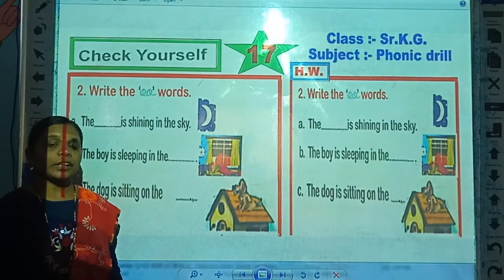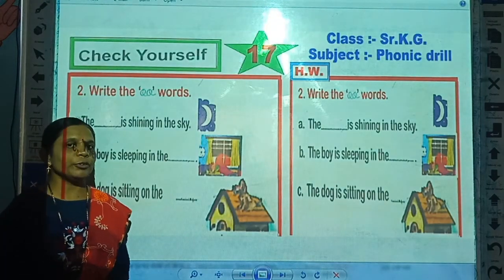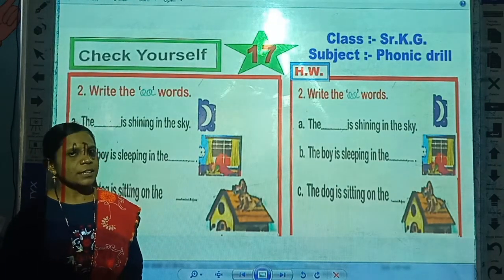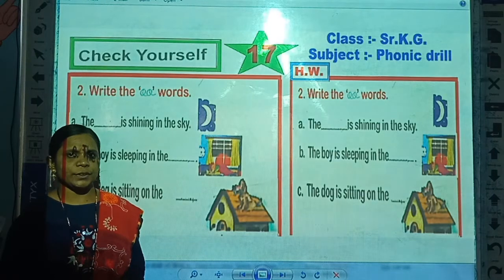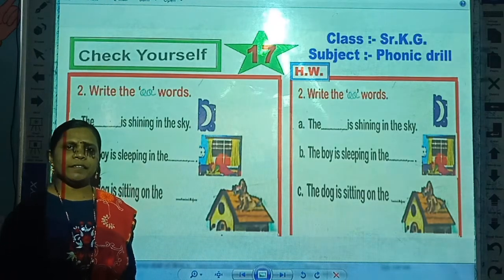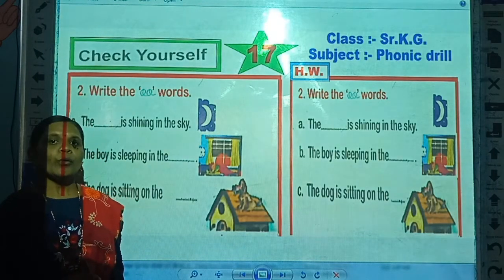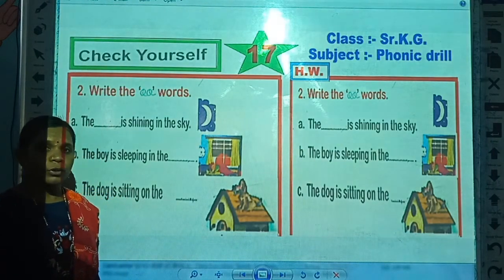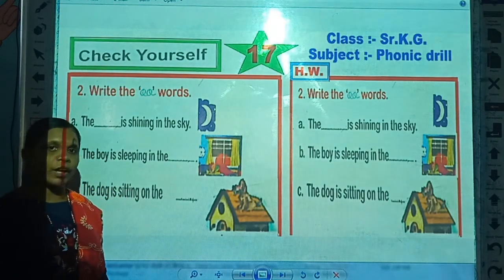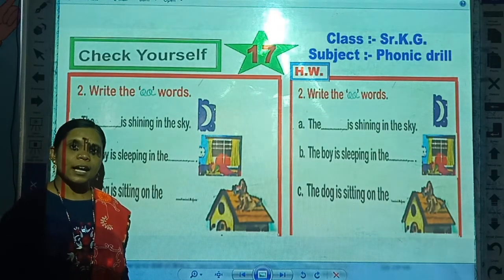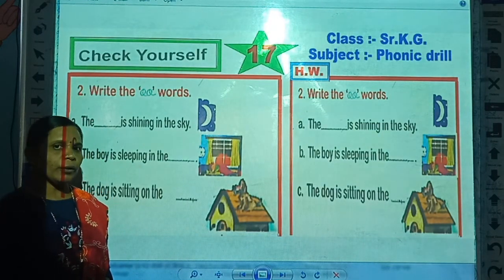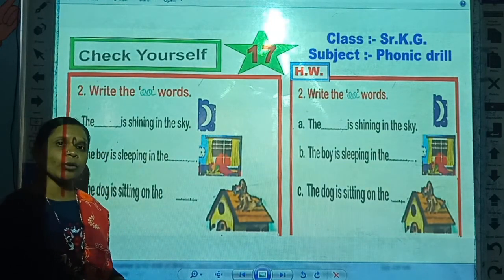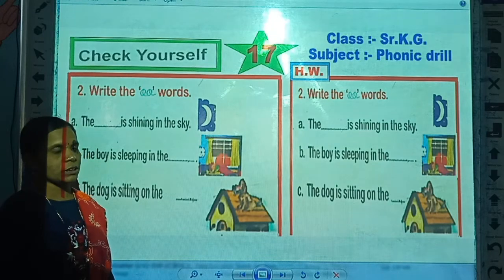Hello children, welcome to online class for Senior KB. In the previous period, we have learnt about some of the OO words, and today we will take one small activity on those words.